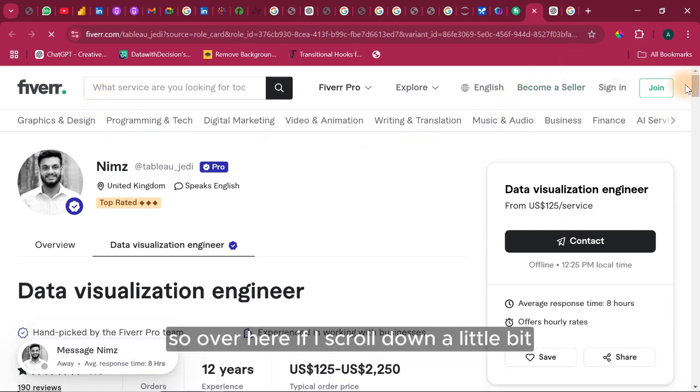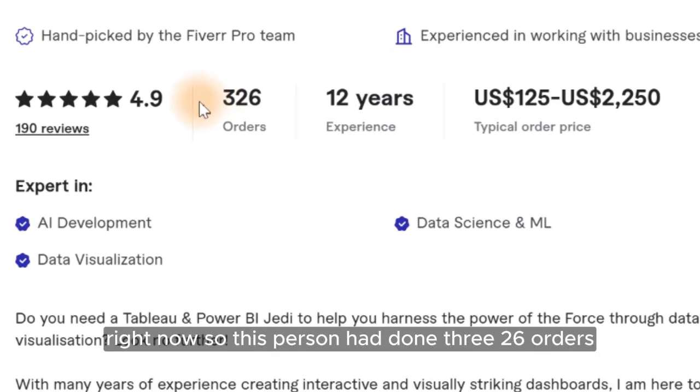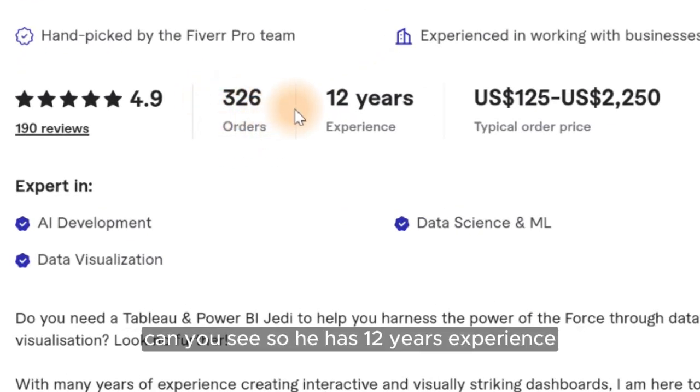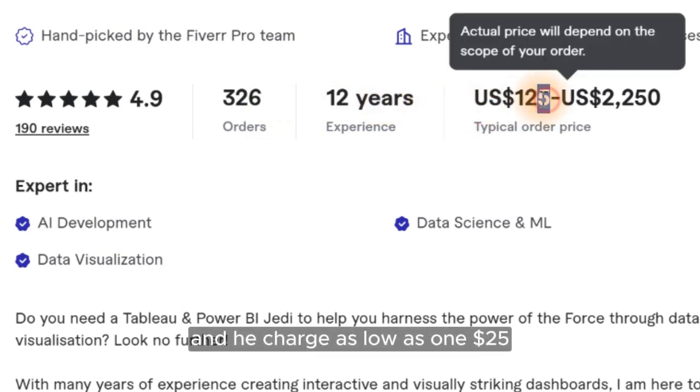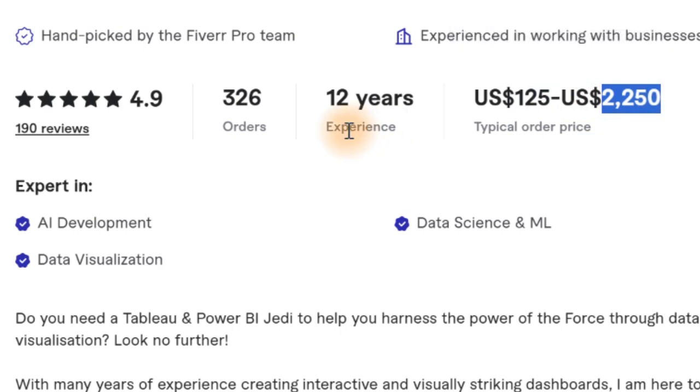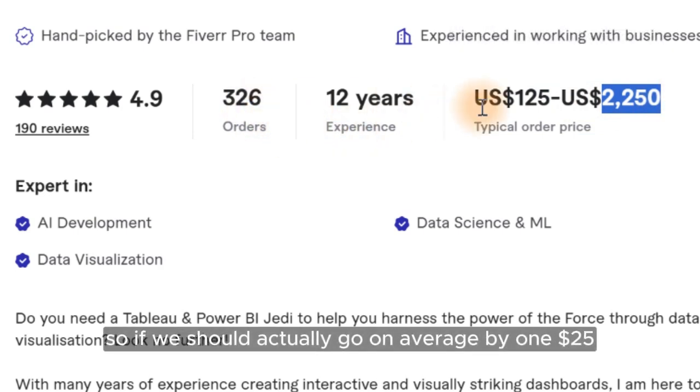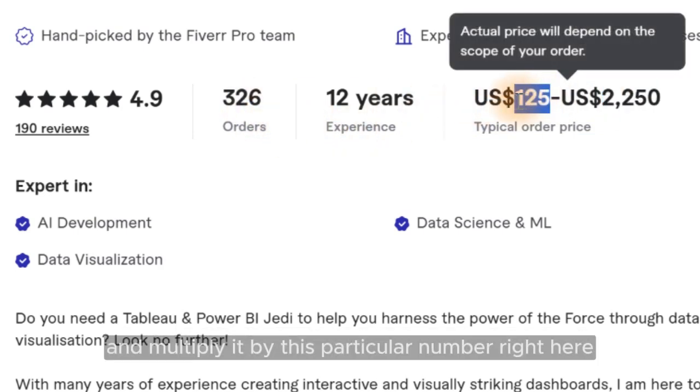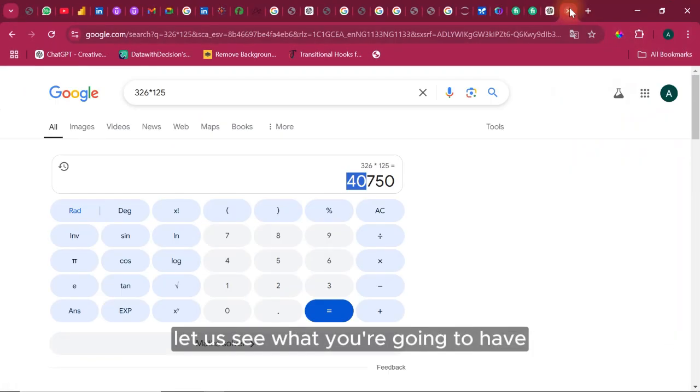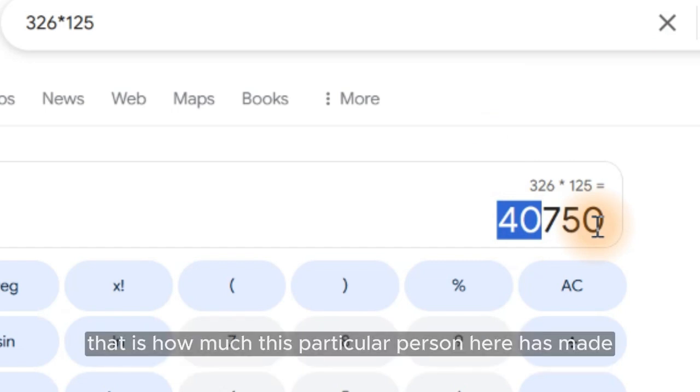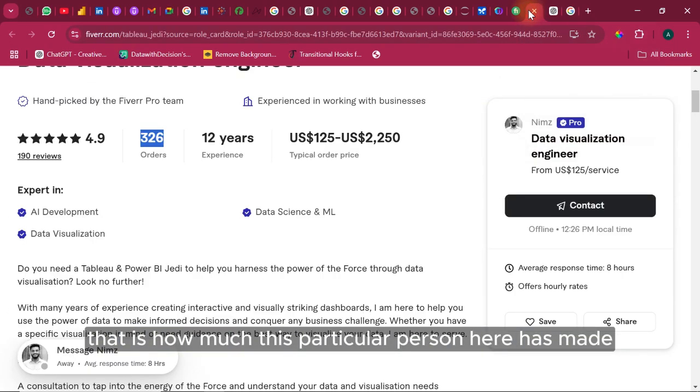So over here if I scroll down a little bit right now, so this person had done 326 orders. Can you see? So he has 12 years experience and he charged as low as $125 and as max as $2,250. So if we should actually go on average by $125 and multiply it by this particular number right here, we're going to have $40,750 in total. That is how much this particular person here has made.